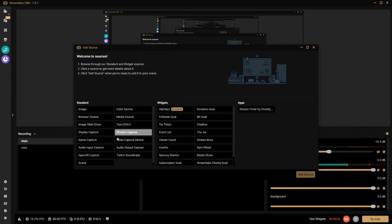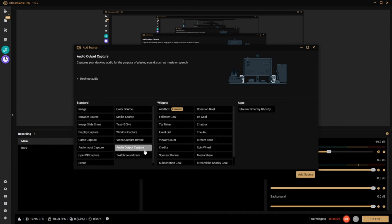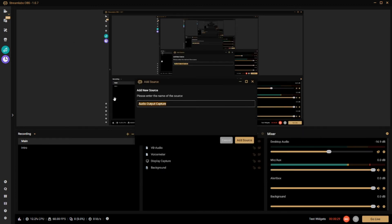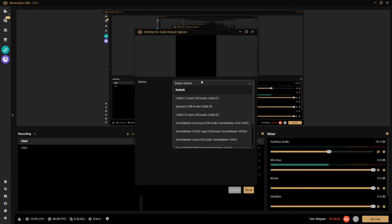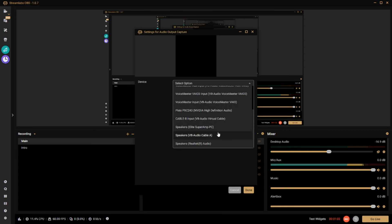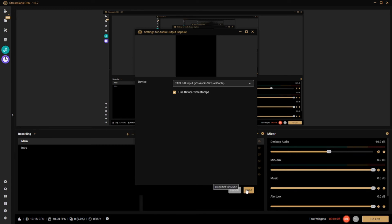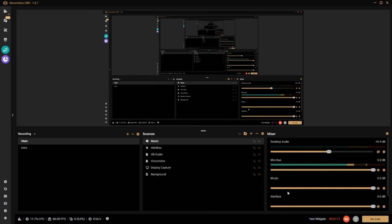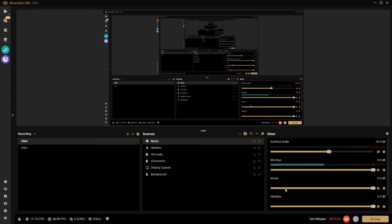In Streamlabs OBS, you're going to add a specific Audio Output Capture source. Add the source and name it for whichever capture you're trying to do — in this case, music. Then set the device as whichever option you chose within Voicemeeter Banana — for music, that would be the VB Audio Virtual Cable. Hit done and you'll see the music source has been added. Now when you play music, it will go through and reach your stream.